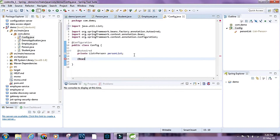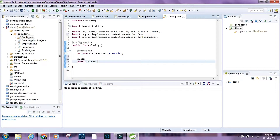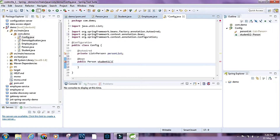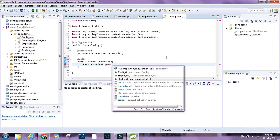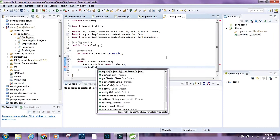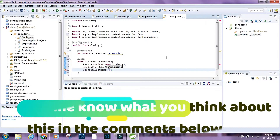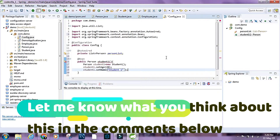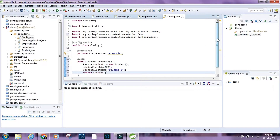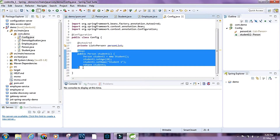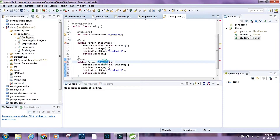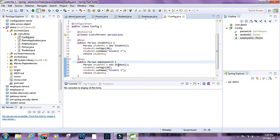Let's create beans for the person types. I'll say public Person student1 and set it to new Student(). I'll call student1.setAge(20) and set the name as student1, then return this student. Let's have another bean called employee1, set as an Employee, with age 21 and name as employee1.